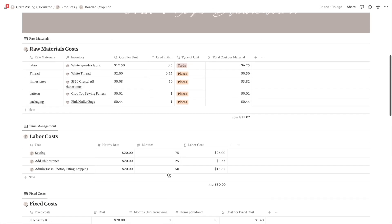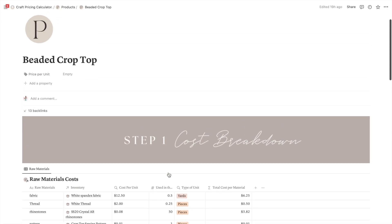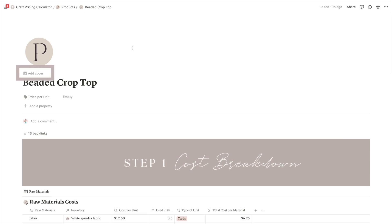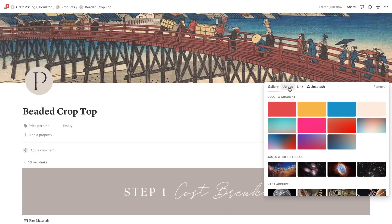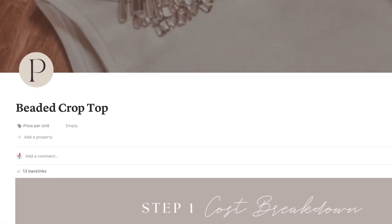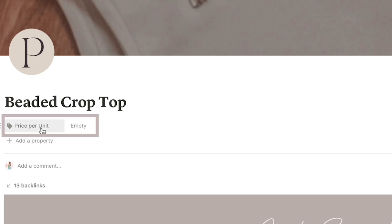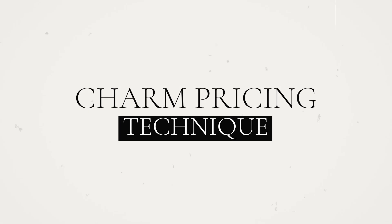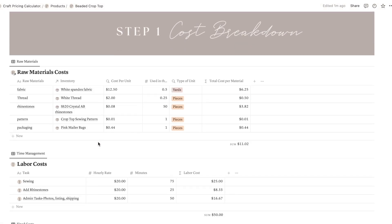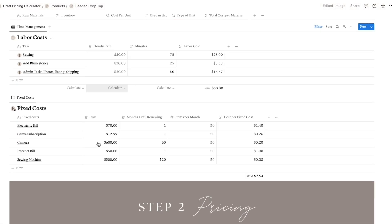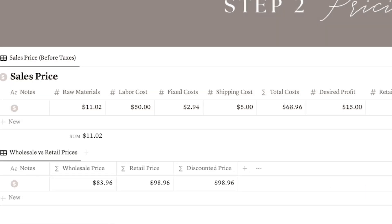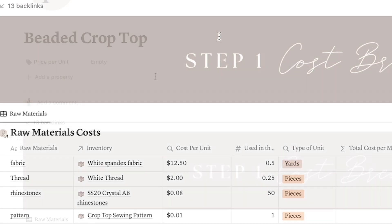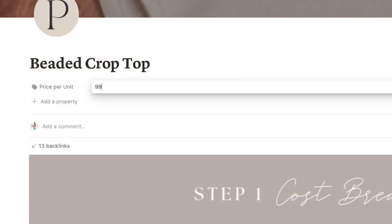Lastly, you can add a picture of your product as the cover of the page to make it look extra nice and easy to find. Then in the price per unit section, you can set the final price for your product. And to use the charm pricing technique, you can round your pricing numbers to end in 9 or 7 — for example, you can round $98.96 up to $99.